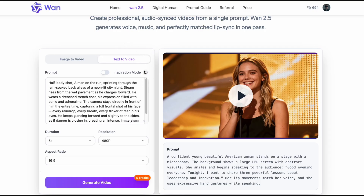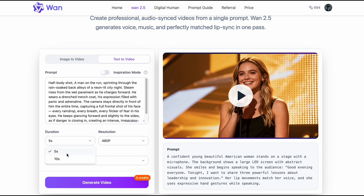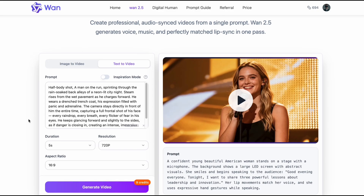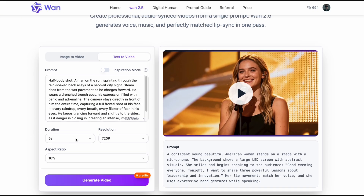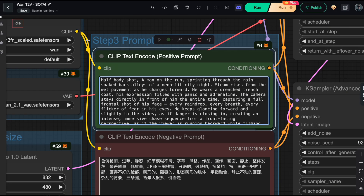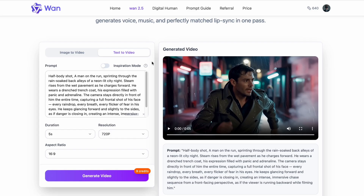First up, we're testing the text-to-video capabilities. For this first example, I'm inputting a prompt describing a scene of a man running away in the rain. Look at the settings — we have options to go up to 10 seconds in length and 1080p resolution. However, to keep things fair for these first few examples, I'm going to lock it to 5 seconds in 720p. This matches the maximum output my local 1.2.2 workflow can handle on my 24GB VRAM setup. I'm also feeding the 1.2.2 text-to-video workflow the exact same prompt.